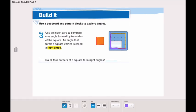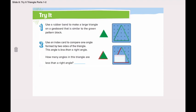Do all four corners of a square form right angles? Yes, all four corners of a square form a right angle. If you put the index card at each corner, it will fit exactly — you will have a square corner every time. So all four sides of a square have a right angle, which is a square corner.